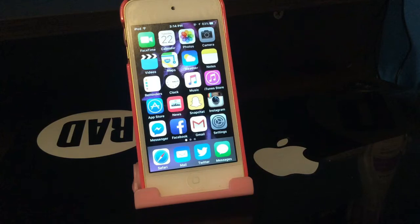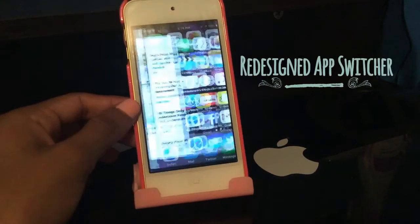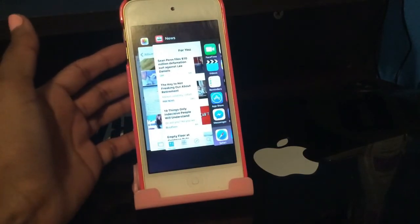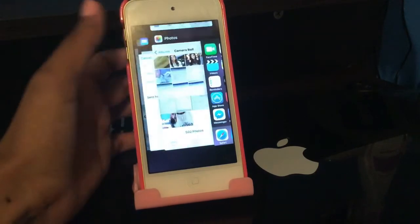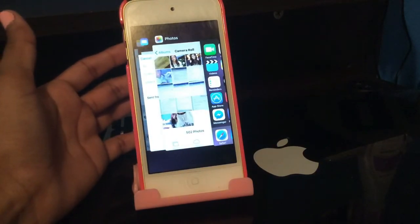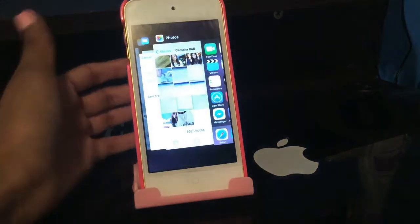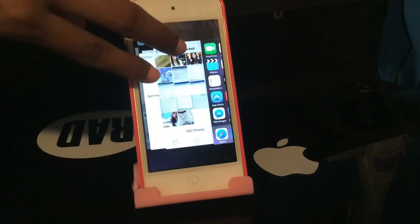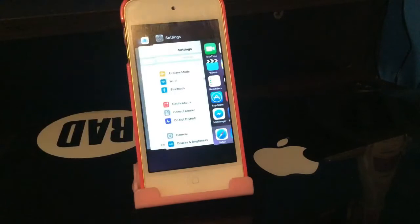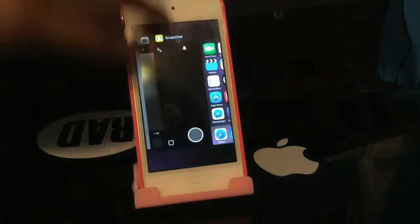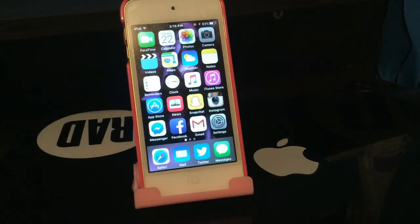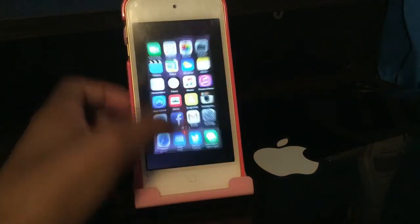We now have a redesigned App Switcher. When you double-click the Home button you get a whole new redesign — before it looked different and was positioned differently. You can close apps by swiping them up. What most people don't know is you can close two apps at a time using two fingers, which you couldn't do before.